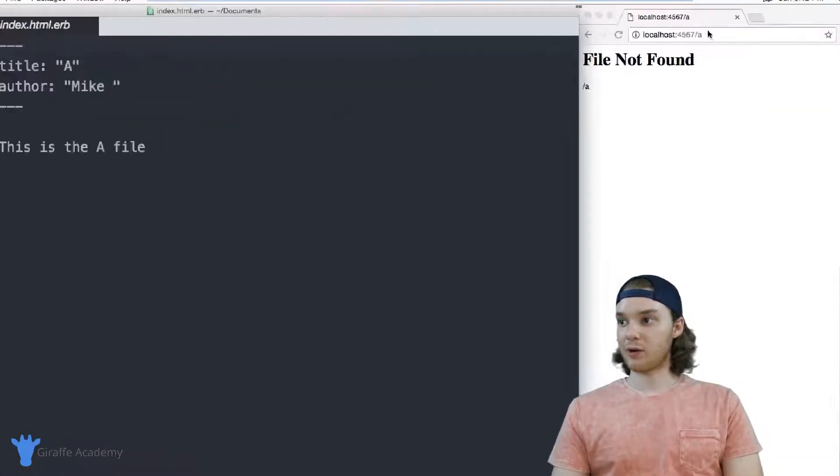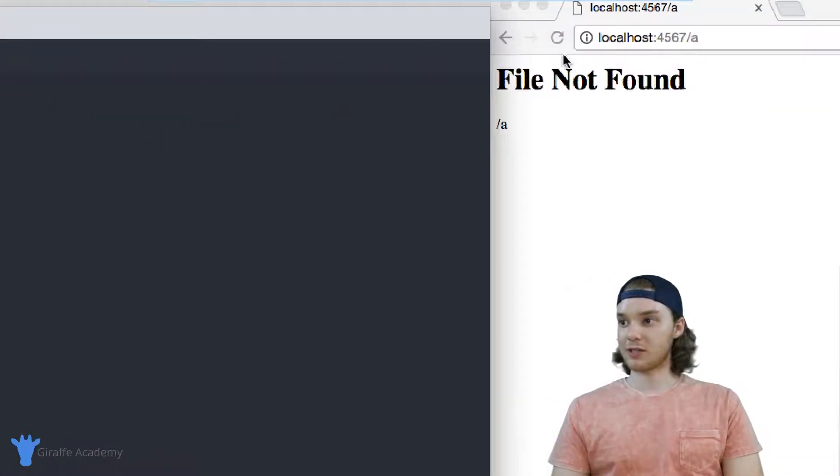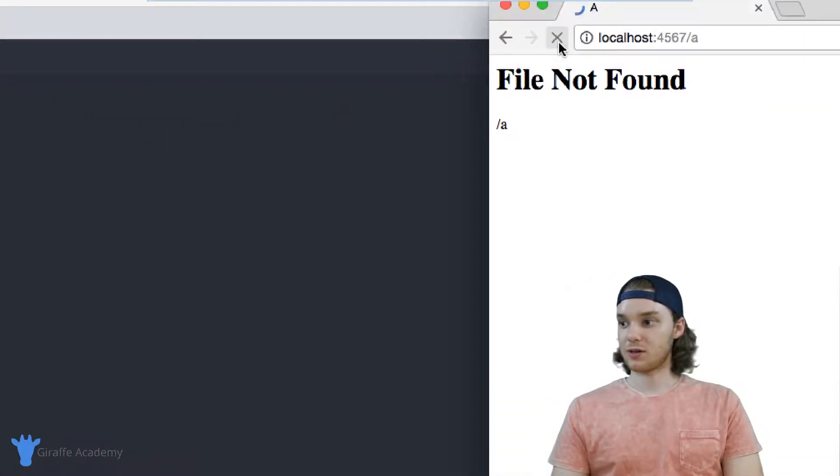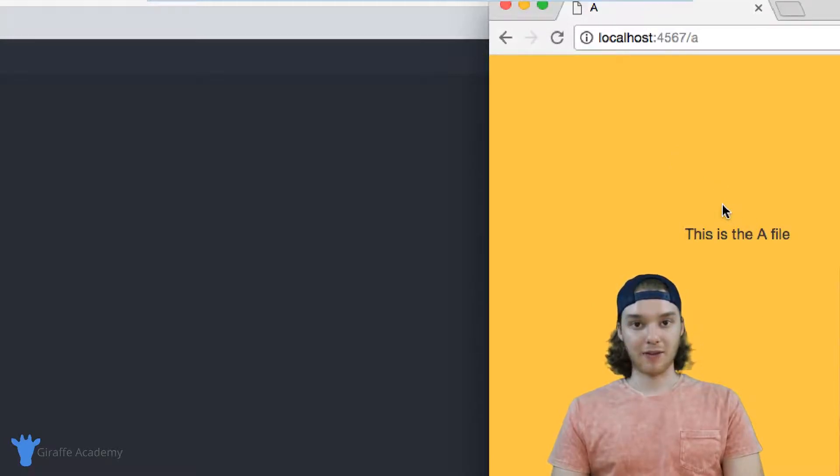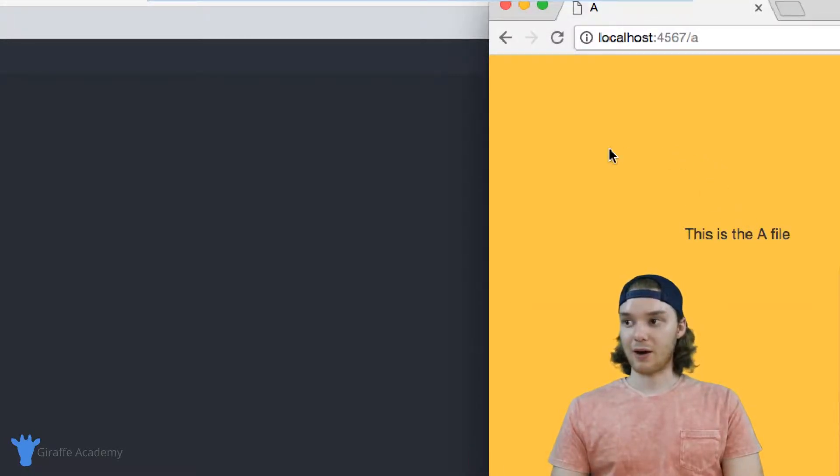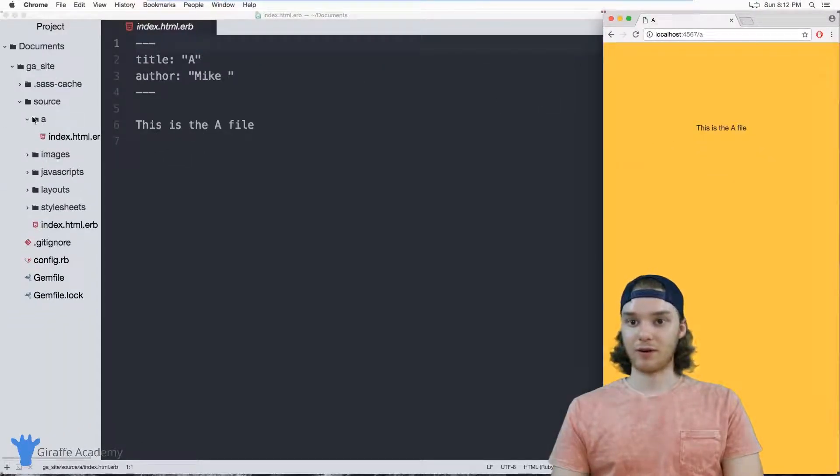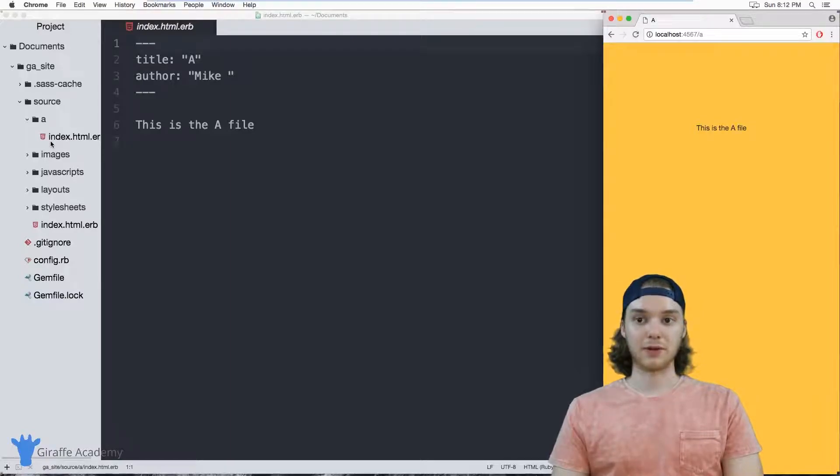So now when I go over here and I refresh this page, it should load up the A file. And that's because we now have our directory set up properly.